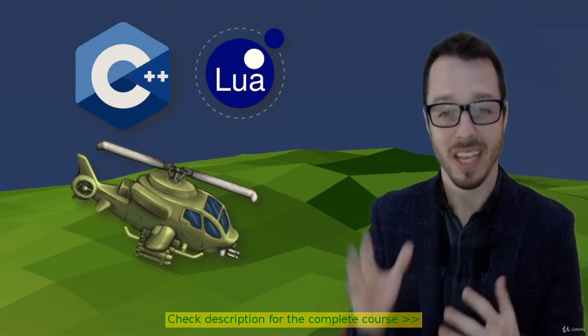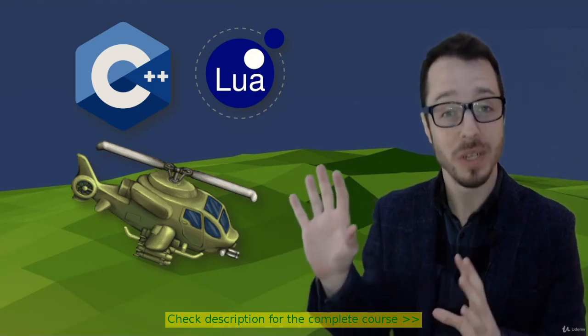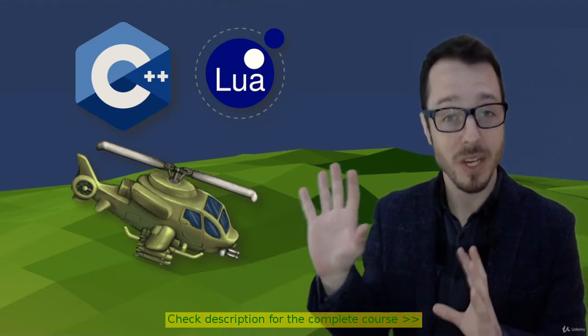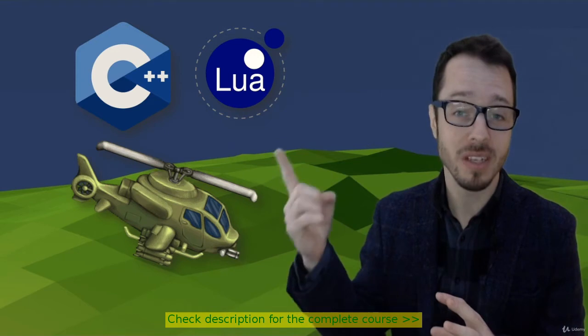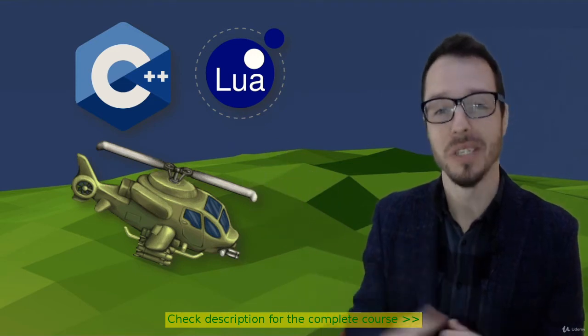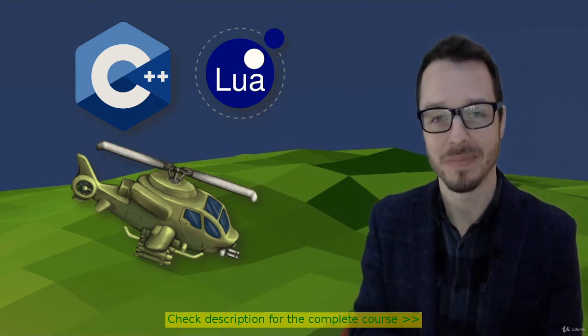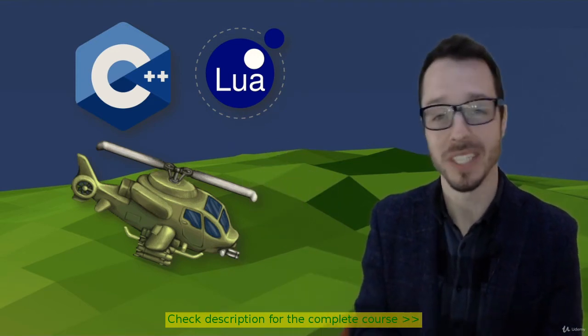Hello, and welcome to Programming a 2D Game Engine using C++ and Lua Scripting. Thanks for joining us.